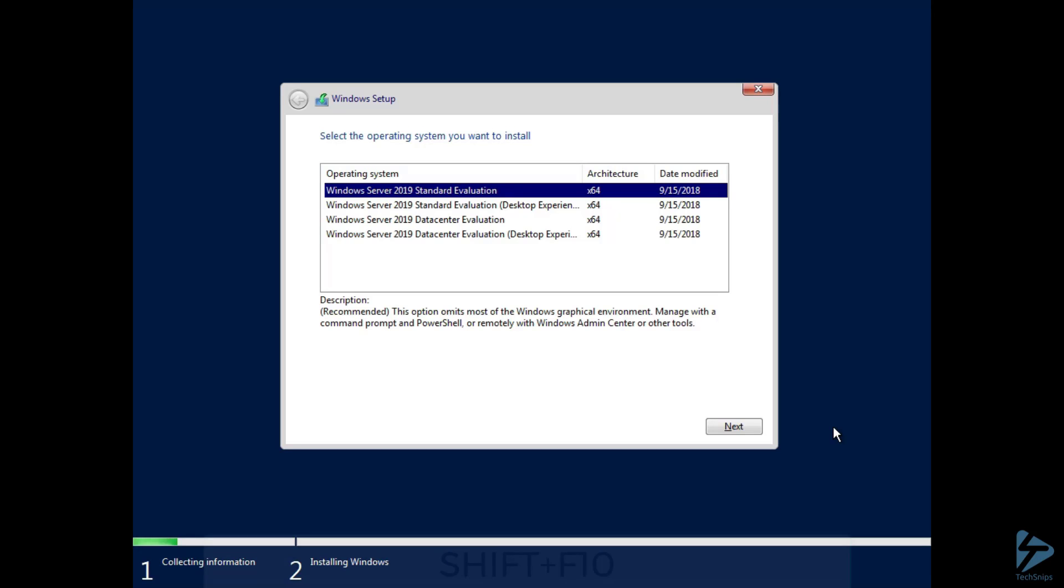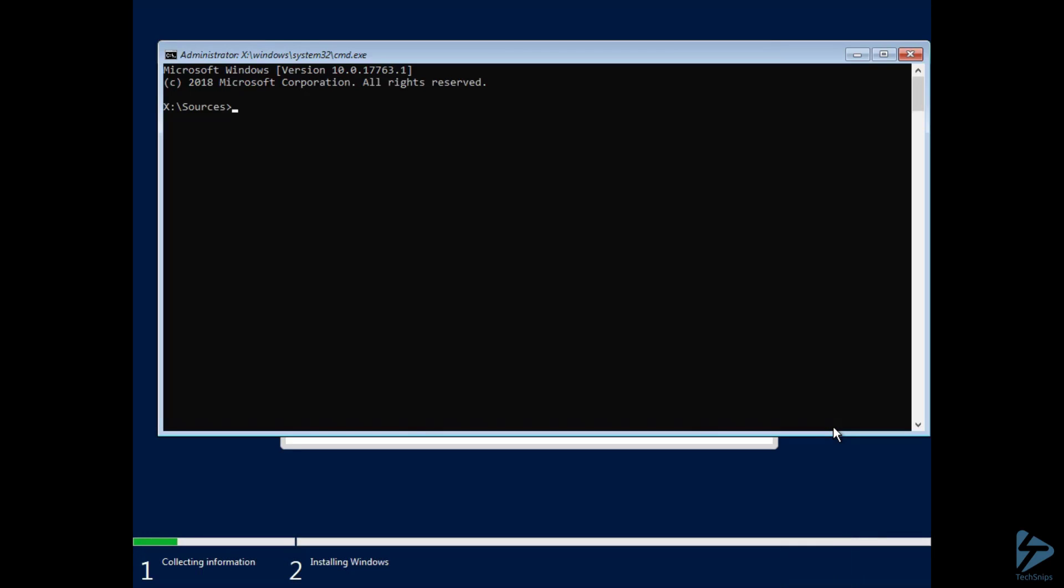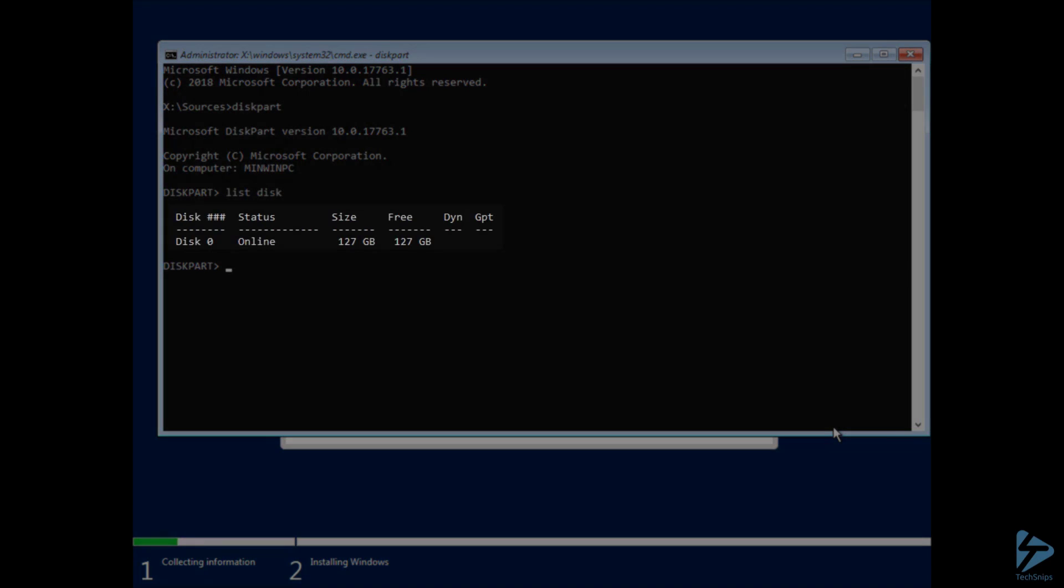Alright, now to check our disk, we're going to hit Shift F10 to bring up our command prompt. And then we're going to run DiskPart, and then we'll do a List Disk to make sure that our disk is GPT Disk.